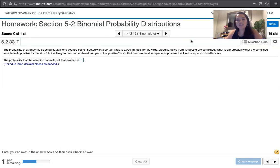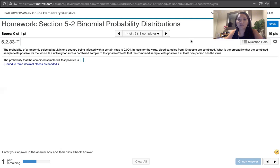In tests for the virus, blood samples from 10 people are combined. What's the probability that the combined sample tests positive for the virus? Is it unlikely for such a combined sample to test positive? Note that a combined sample tests positive if at least one person has the virus.